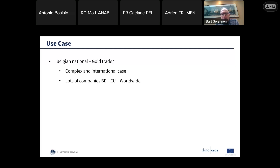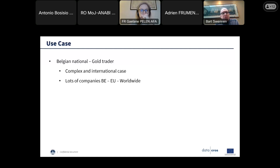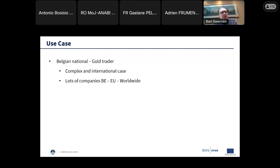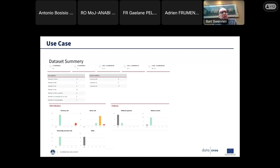I'm going to talk a few minutes on the use case we used the tool for — it concerned a national gold trader. It was a complex and international case. We had a lot of companies in Belgium, the European Union, and also worldwide. This is the first screen of the tool with a relevant selection of all these companies — we distilled 11 companies. A very interesting thing was the adverse events feature: as you move on in the case file, you are able to enrich the data with your own findings.